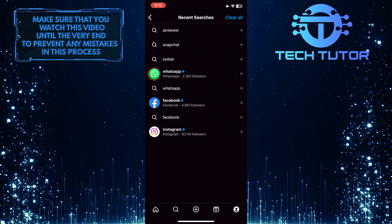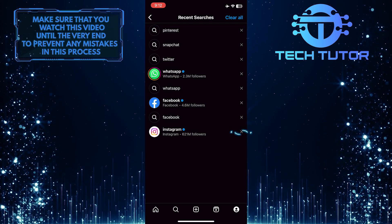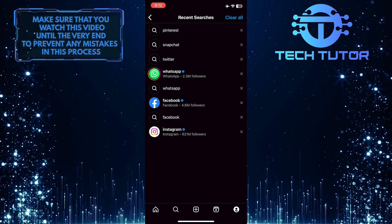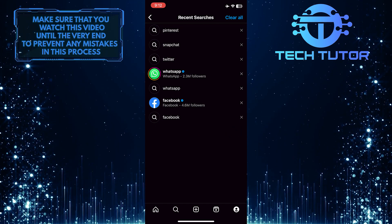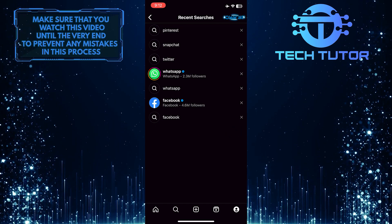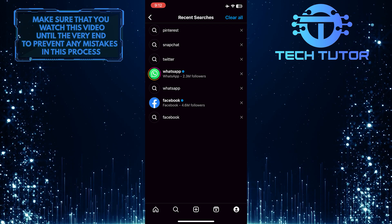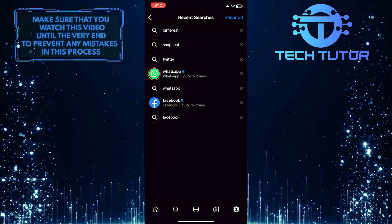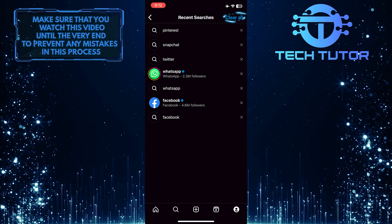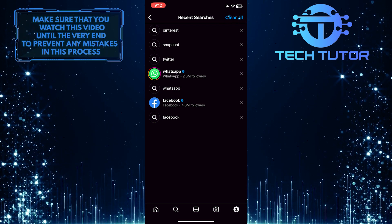And then just tap on X to delete any specific searches. Or you can simply clear all of the searches by tapping on clear all at the top right corner of the screen.